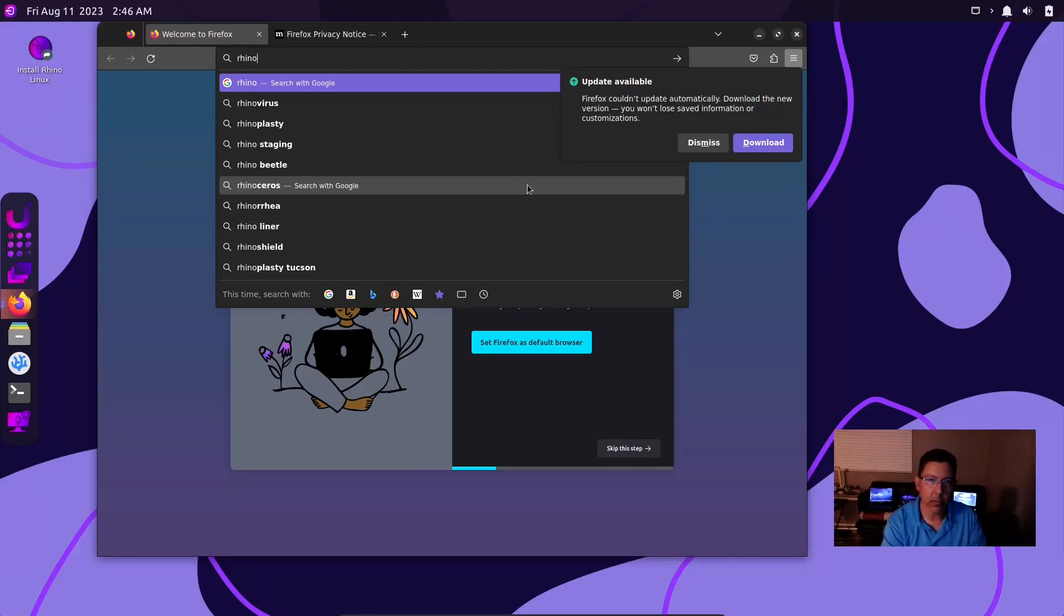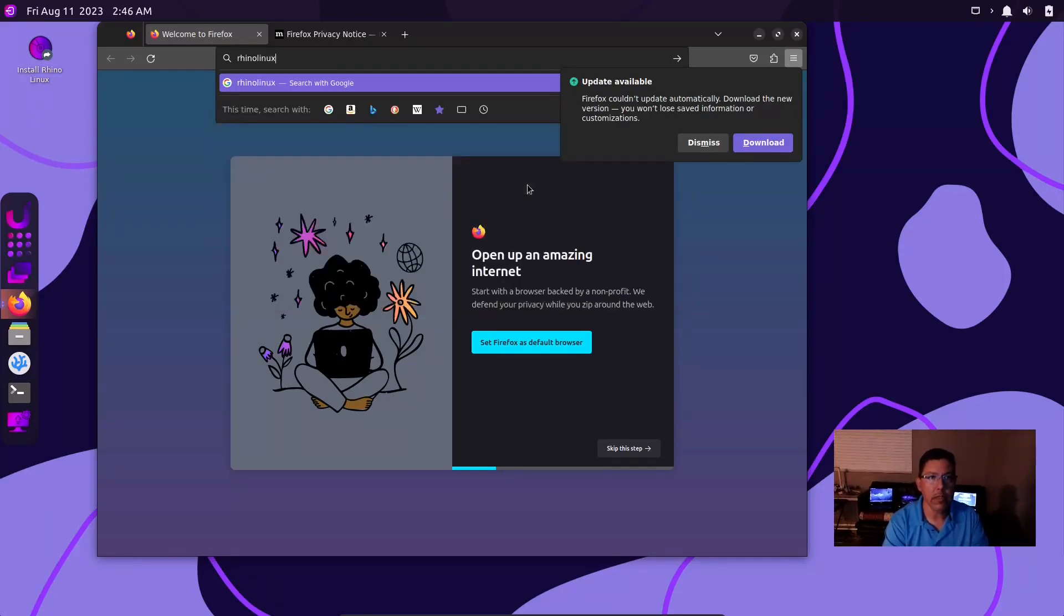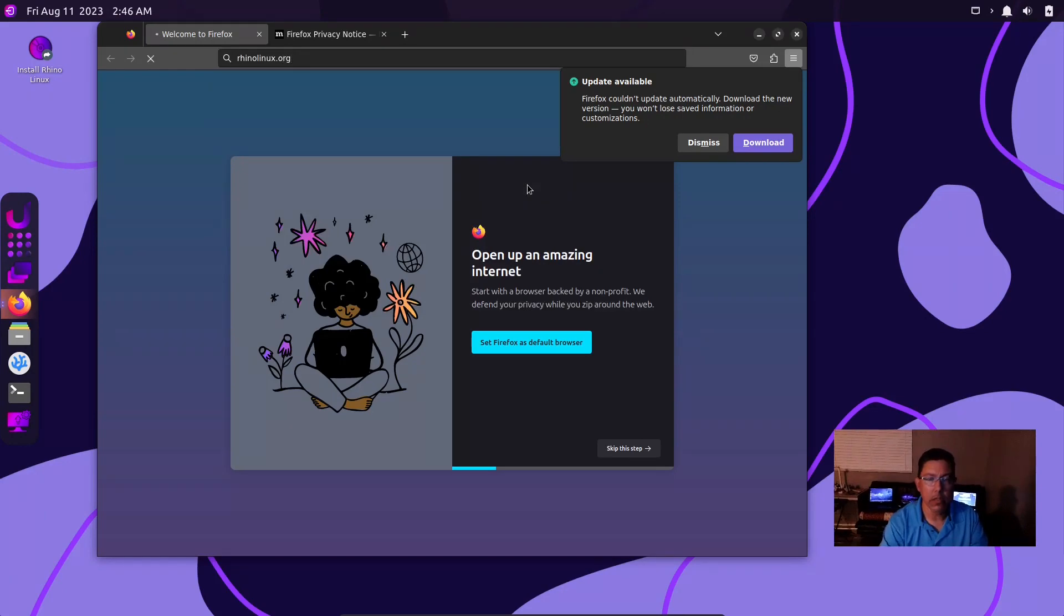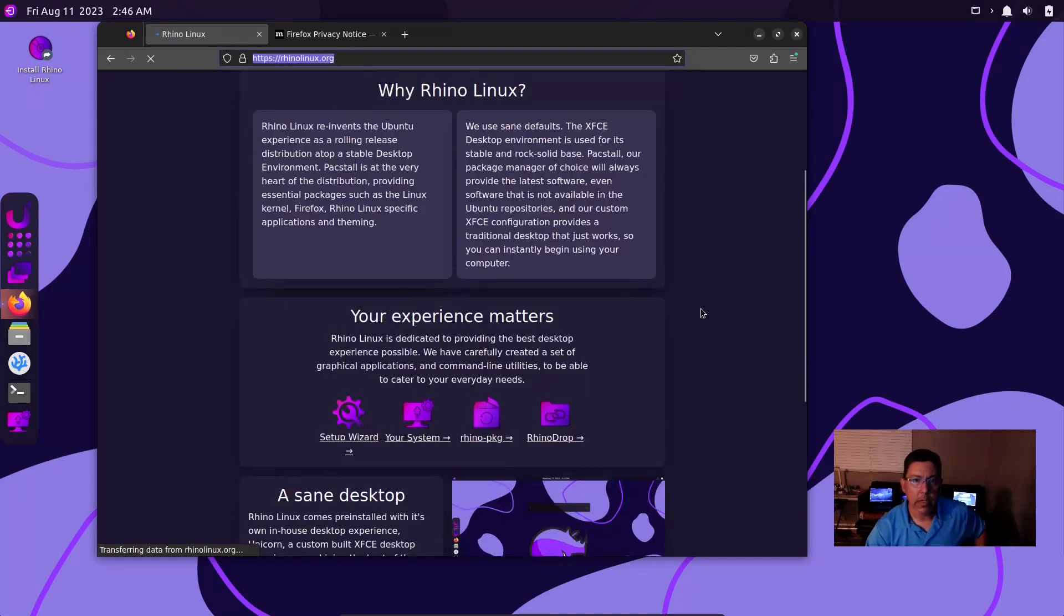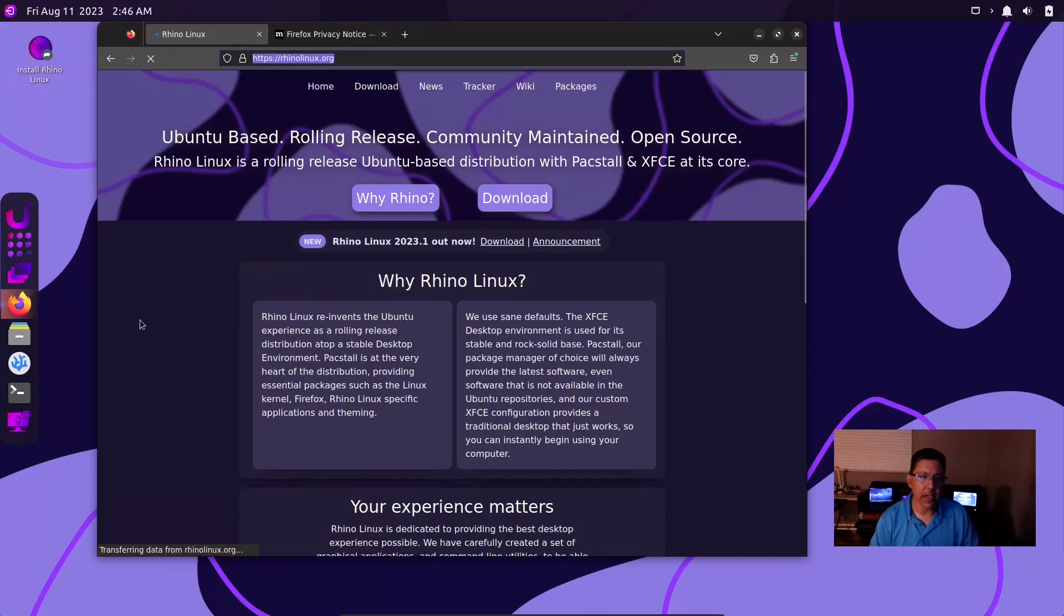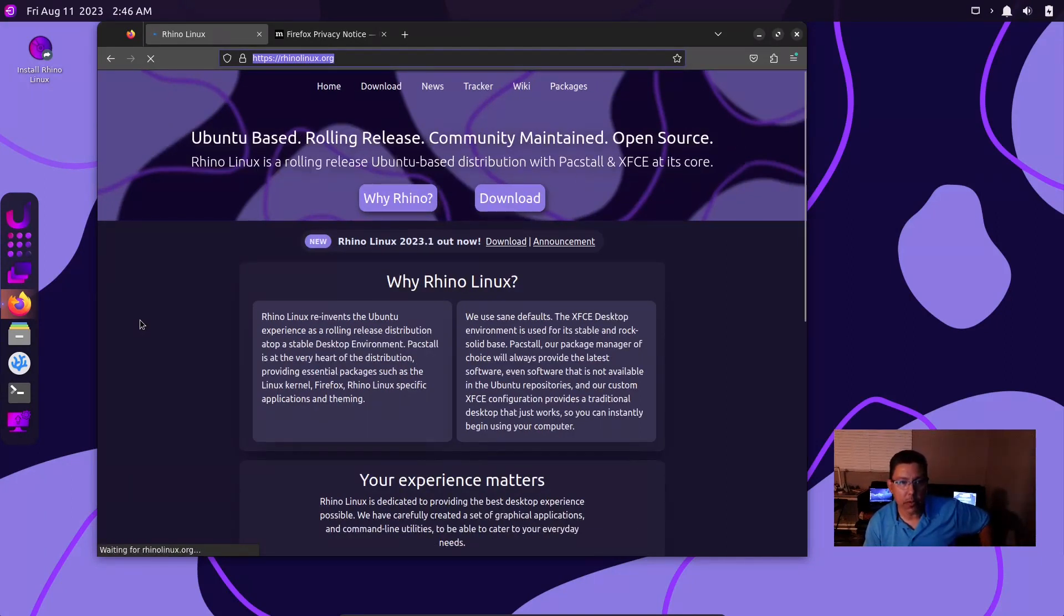It looks really nice. I've used it a little bit over the past couple of days. I'm going to go over to rhinolinux.org, this is the main website. It says here on their site that Rhino Linux reinvents the Ubuntu experience as a rolling release distribution.